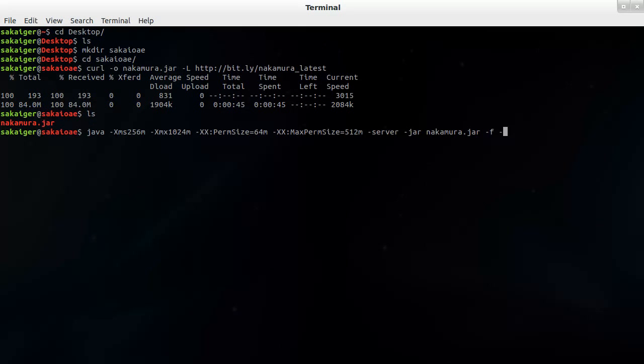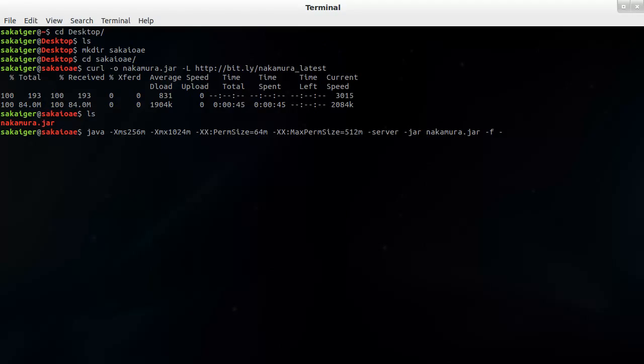And this is it. It will run the jar file and it will also allocate a little bit of extra memory to run it. So we're going to run that.